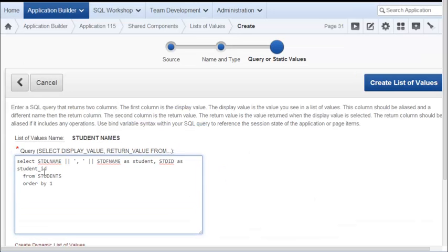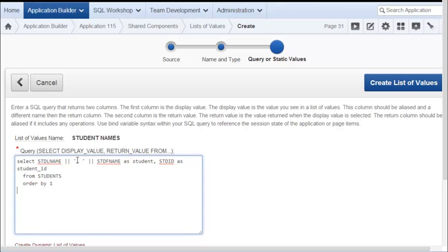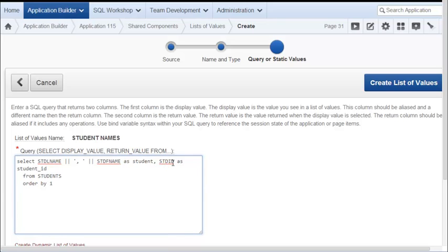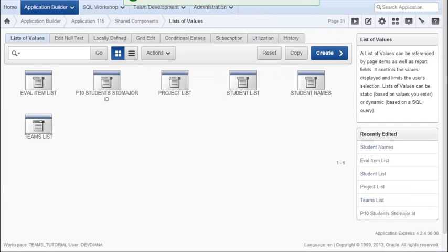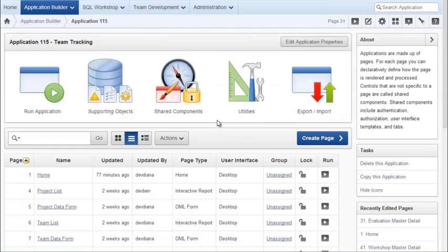And I will again copy the code in. So I'm selecting the Student Last Name field, concatenating it, putting a comma and a space. Those are between single quotes. Then a concatenation with two vertical bars. Then the First Name field of the student. That's going to be the display column. And then I'm returning the student ID. So that's the return value, is the Student ID field. This is coming from Students. And the sort is on the first column. And I will go back to my application.